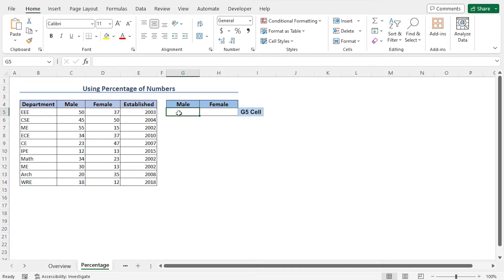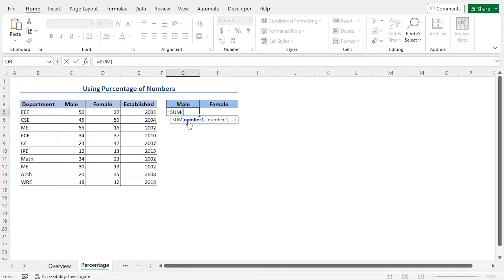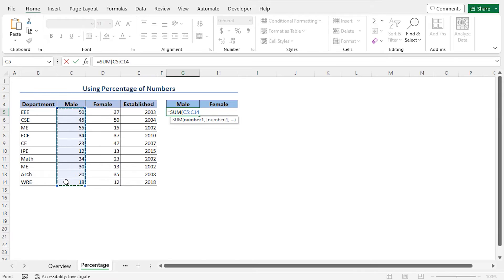To do so, go to cell G5. The percentage of male students is the total number of male students divided by the total number of male and female students. So in cell G5, type equal SUM. The SUM function returns the summation of a range of cells. As the number one argument of the SUM function, I will select the cells C5 to C14, which contains the number of male students. Close the parenthesis of the SUM function. This formula will return the number of male students.